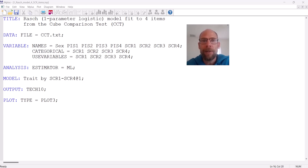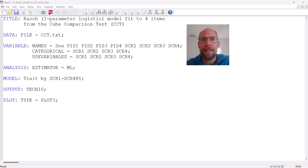Hello and welcome to this video on how to run item response theory models in M+. My name is Christian Geiser. On this channel, I present weekly statistics tutorials, usually related to multivariate statistical methods and psychometrics, including structural equation modeling, latent class analysis, and item response theory models. If this is something that interests you, please subscribe to this channel.